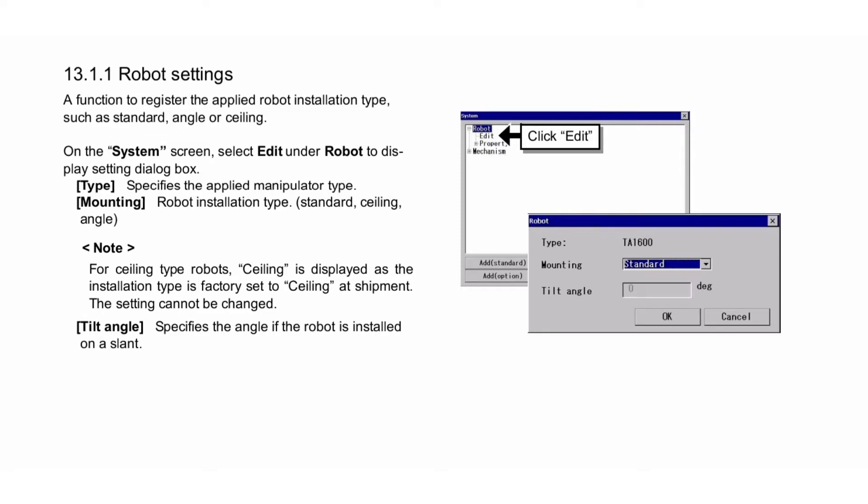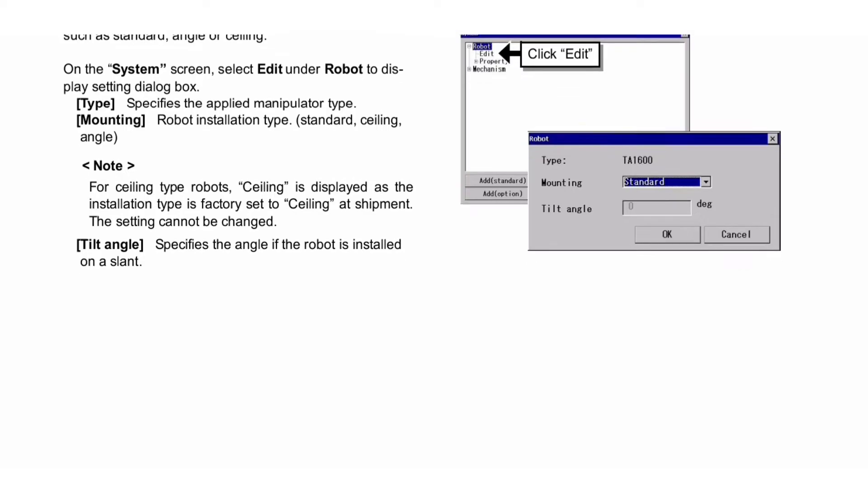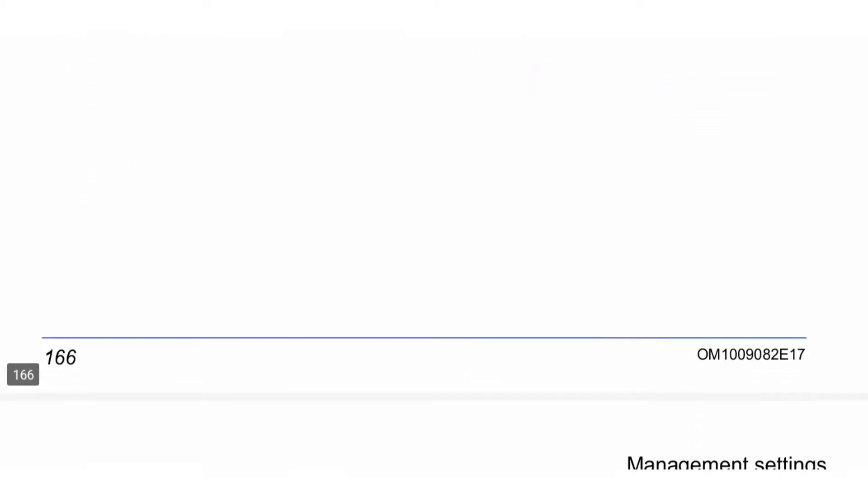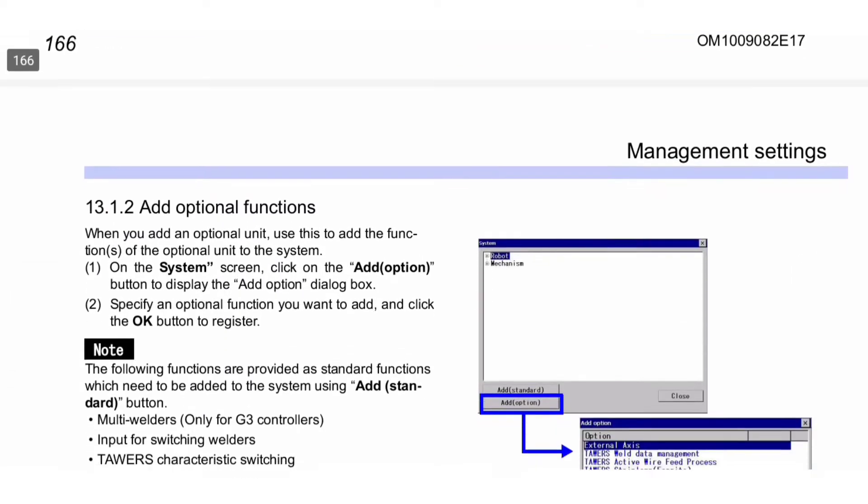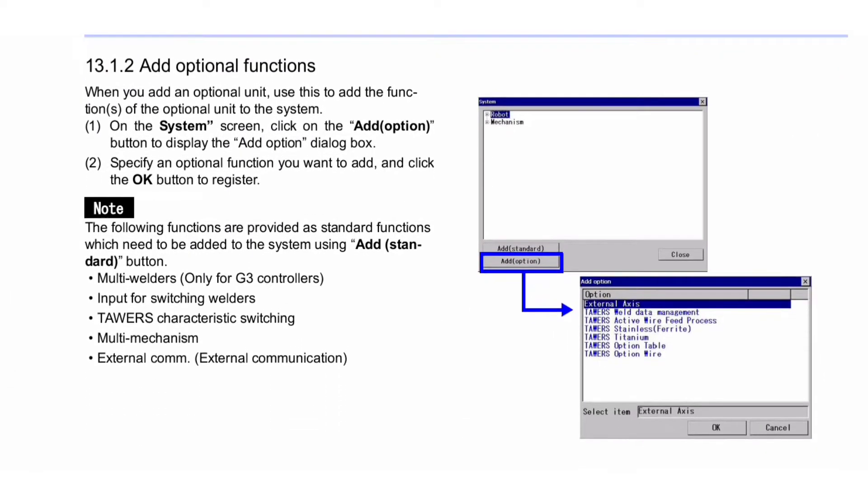This settings procedure you can see in this image. Next is Add Optional Functions. When you add an optional unit, use this to add the functions of the optional unit to the system. First, on the system screen, click the Add Option button to display the Add Option dialog box. Second, specify an optional function you want to add and click OK to register.